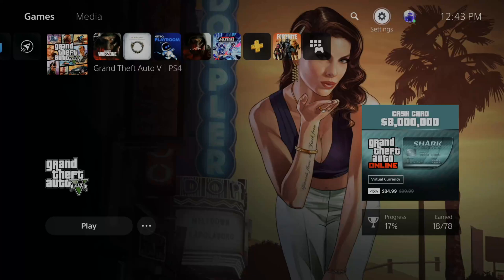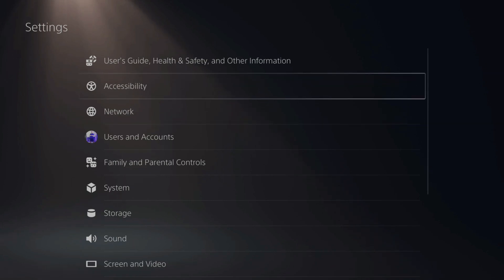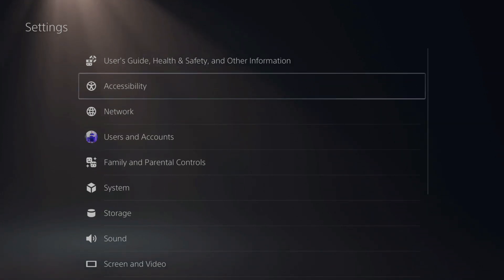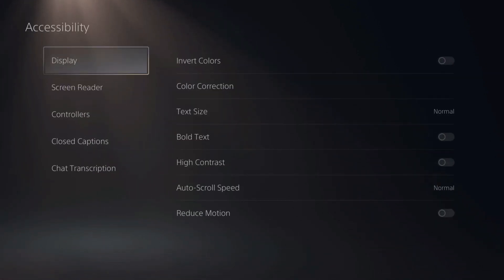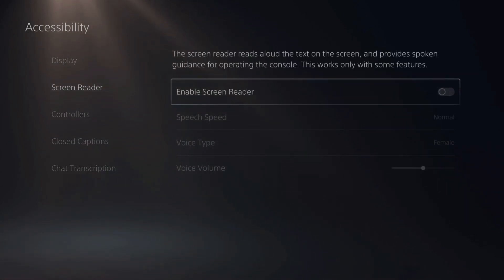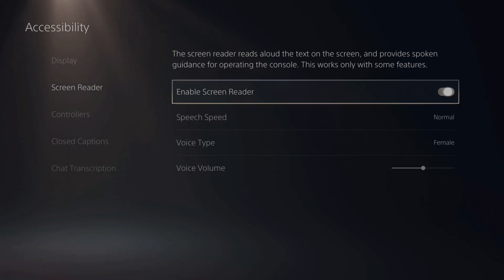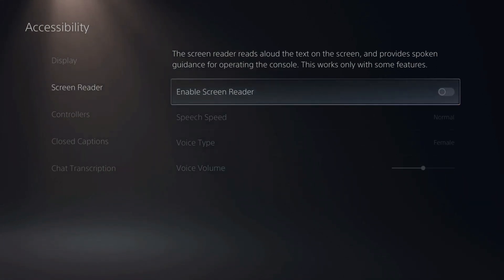I'm on the home screen right now. Let's go up to Settings and select this option, then scroll down to Accessibility, which is actually the second option down. Select this, then scroll down to Screen Reader right here and go over to the right. Now for me, Screen Reader is turned off. We can go ahead and turn it off and on by pressing X on it.